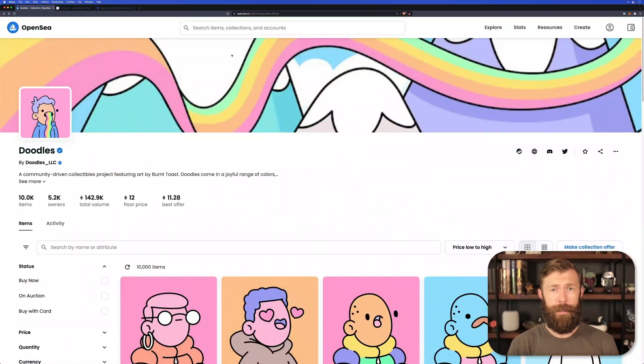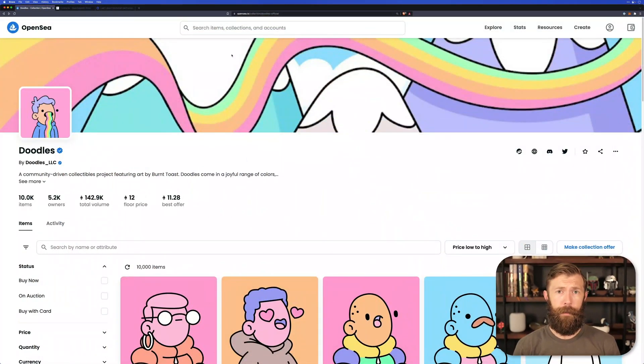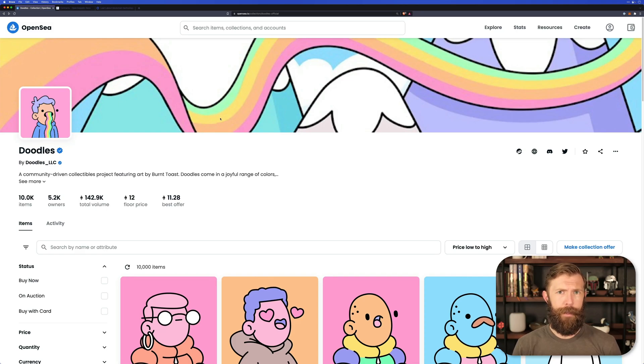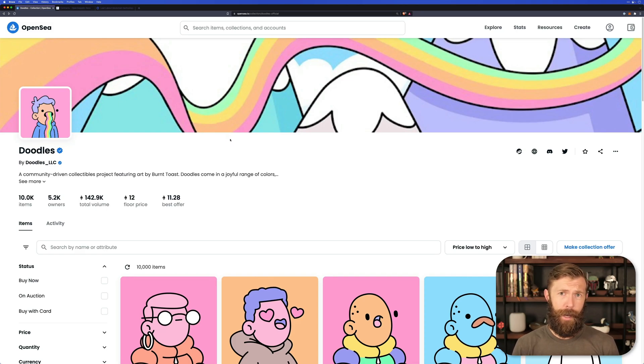So if we head on over to OpenSea, we can see here one of the popular projects, Doodles. Given this project, we want to find the contract that powers these NFTs.